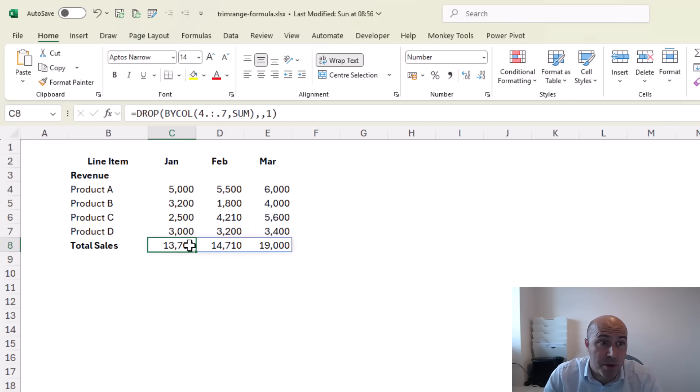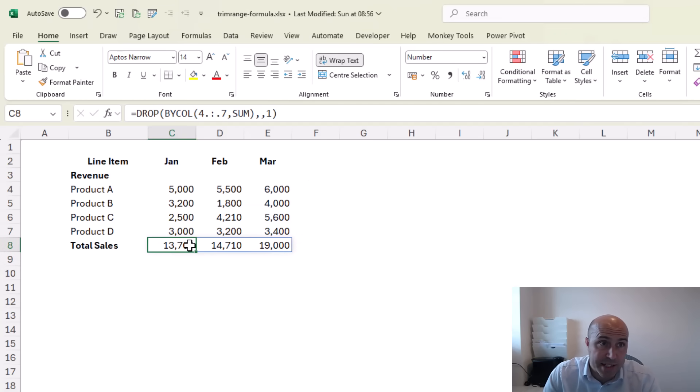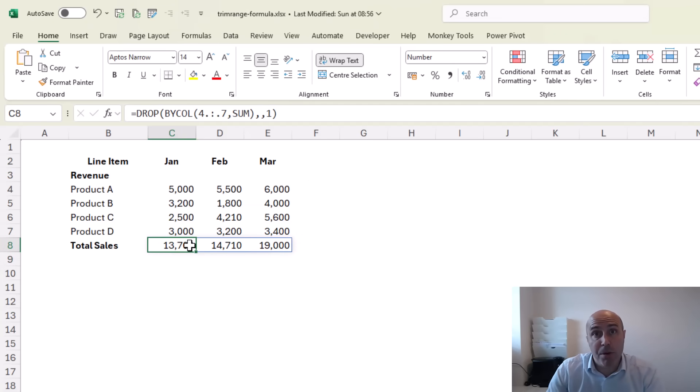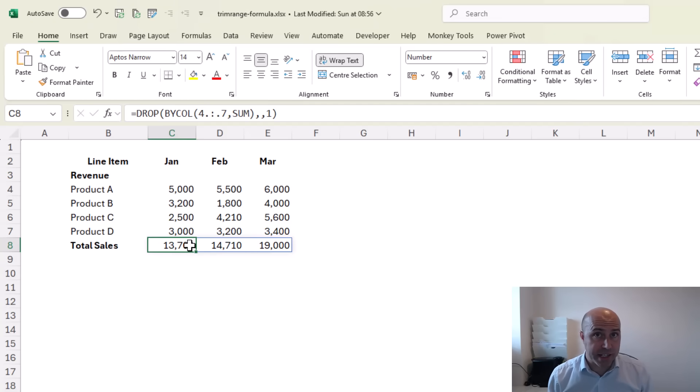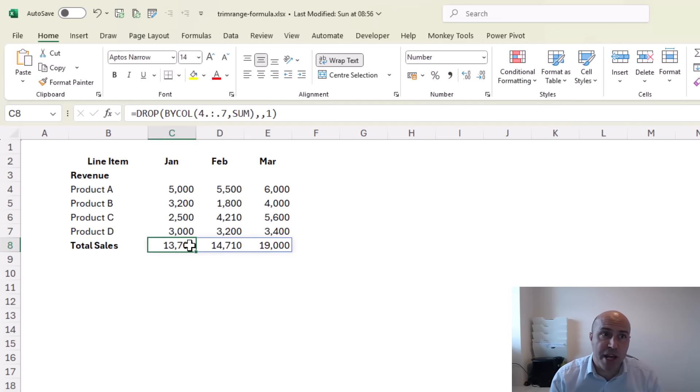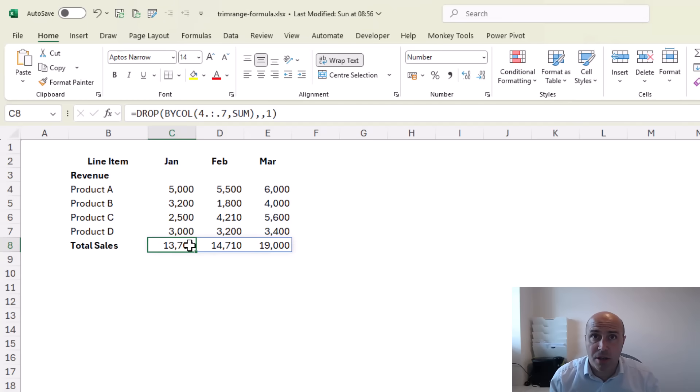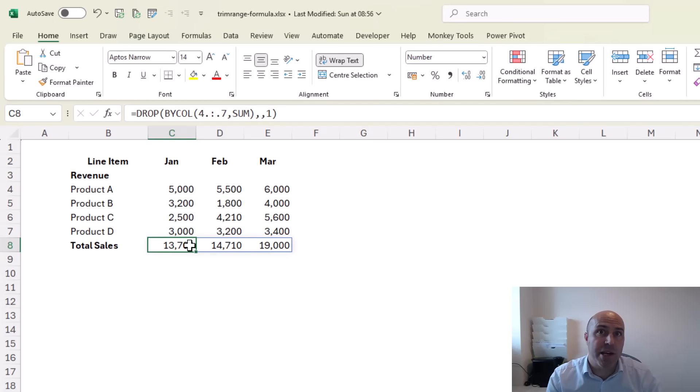...and in case any of you are wondering, we could have used DROP to remove the first two columns instead of that dot operator, but obviously the purpose of this video is about TRIMRANGE and I wanted an example showing a really modern Excel formula across rows and the use of both leading and trailing dot operators.